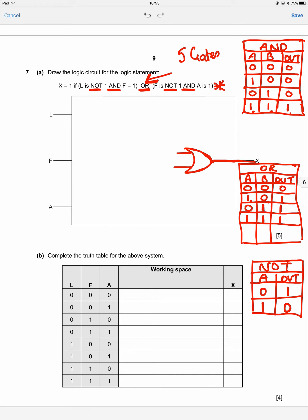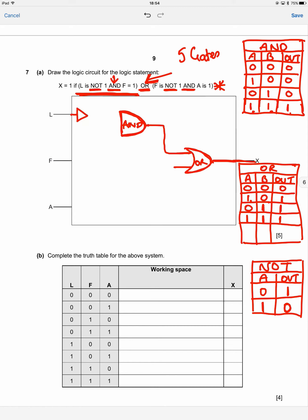Now I'll work on the left side. Going into one side of the OR gate is an AND gate, which looks like a D shape. If you're worried about your gates being recognisable to the examiner, just write the gate name inside it. On one input of the AND gate, L is NOT-ted, so L goes through a NOT gate — a triangle with a small circle on the end — into the AND gate. The other input is F, which feeds directly into the AND gate.